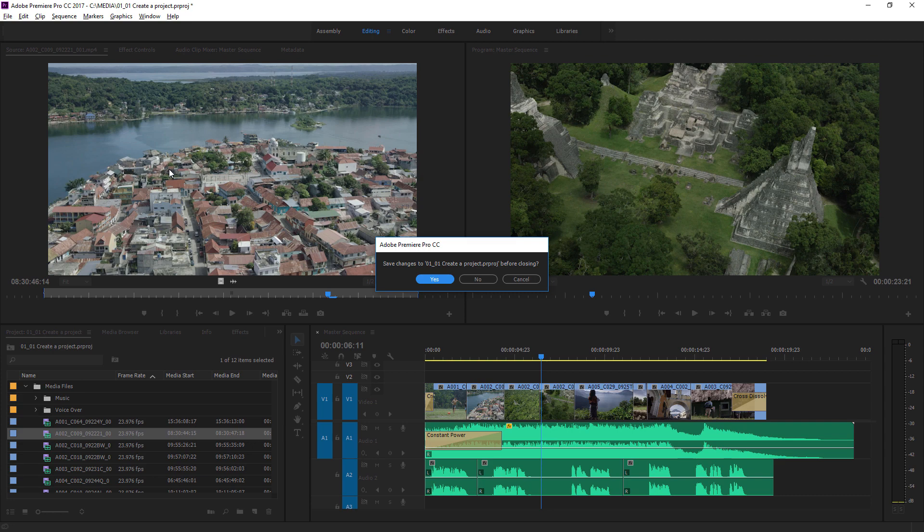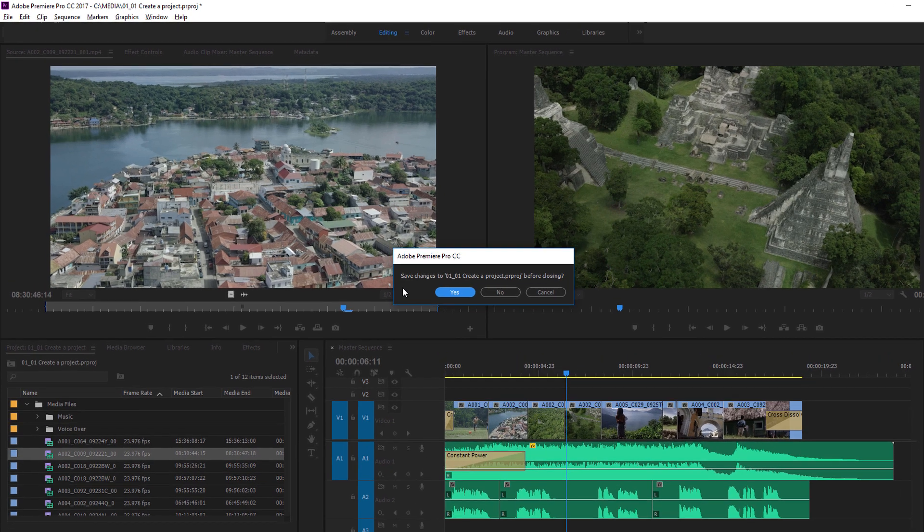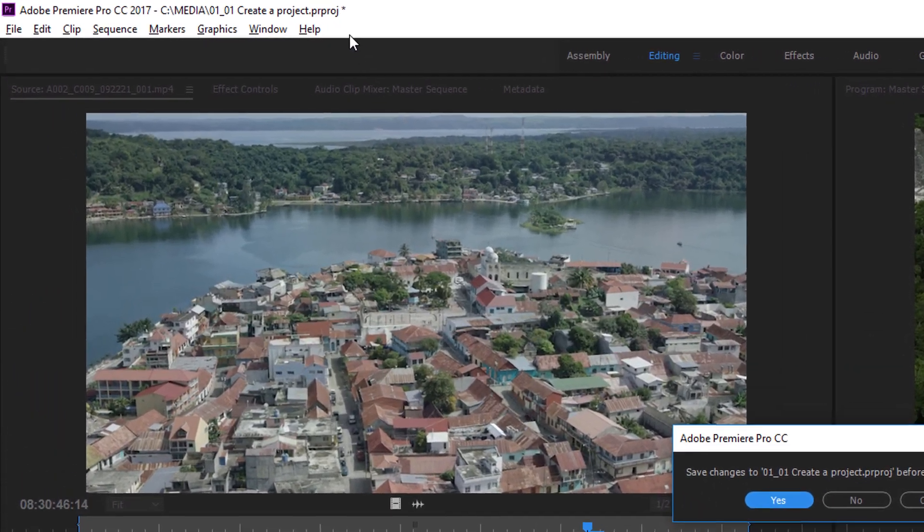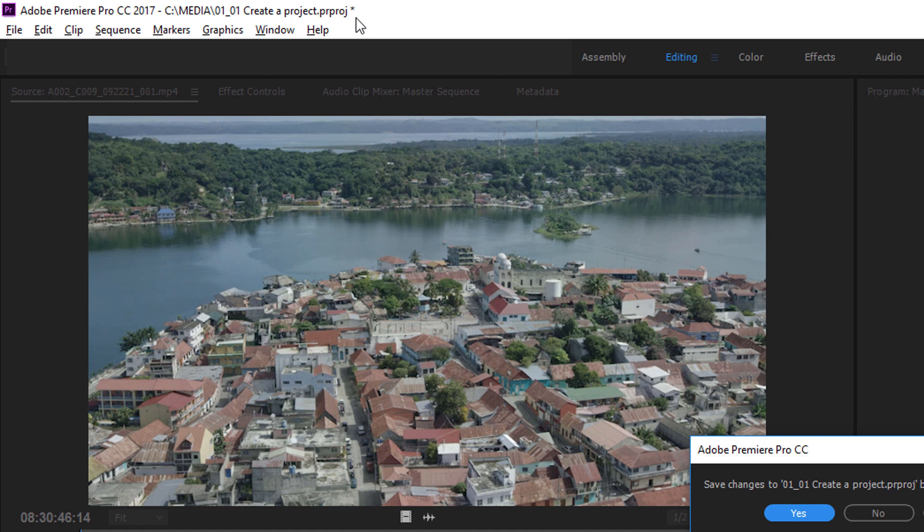And Premiere Pro has invited me to save changes. There aren't any really. But you'll notice up at the top here next to the project name, it's quite useful because we've got the location of the project as well. I'm on a Windows machine. So this is C drive rather than a system drive or another kind of plugged in drive.